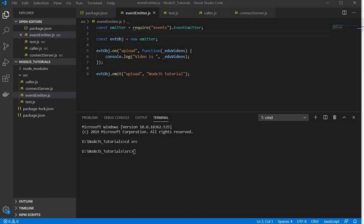Hi, this is Pallavi Verma. In my previous video I have shown you how we can use event emitter. In this video we will see how we can use event emitter in an HTTP server.